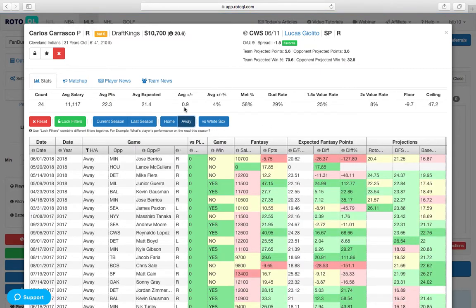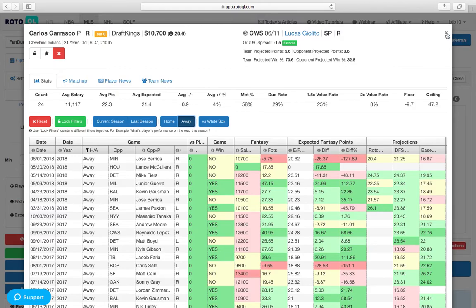Has a positive plus minus, much fewer dud games. You see the ceiling here. 40-point upside on DraftKings. That's really impressive.